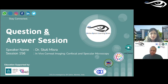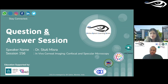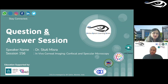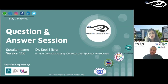It depends on your demographics, what you generally see clinically, and what other tools you have at your disposal. If you already have a topographer for keratoconus, you could consider getting specular microscopy for a wider range.